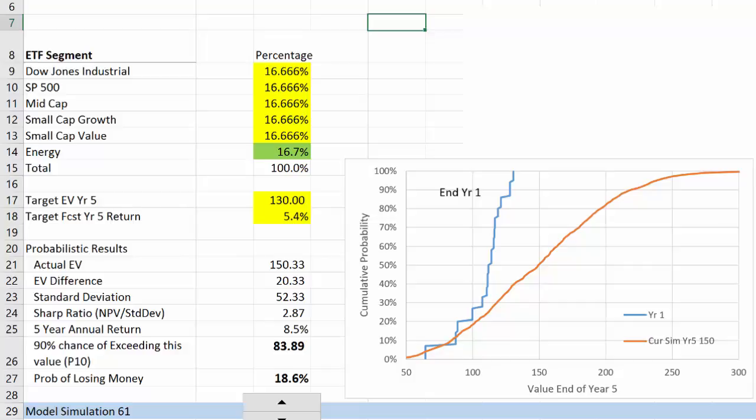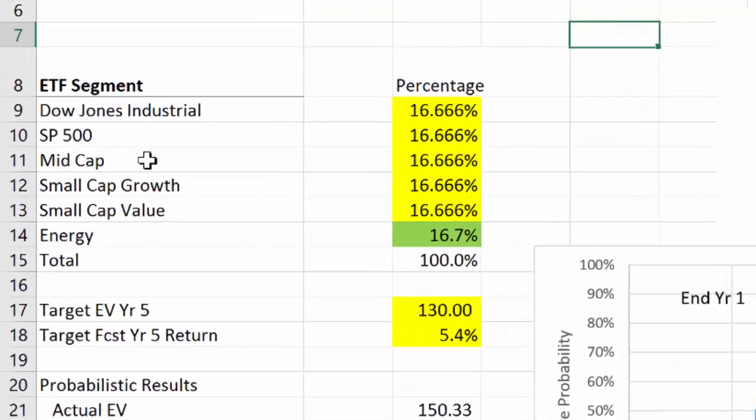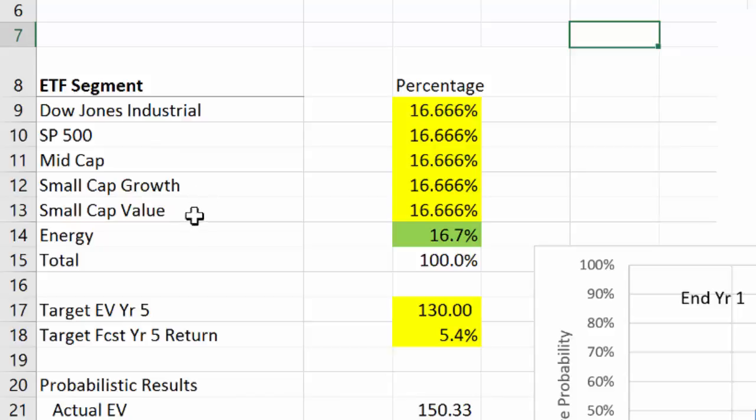Let's assume that we have several ETFs that we're considering. We're going to use stocks because the data is generally available, although sometimes finding sufficient history is a little difficult. I've got the Dow Jones Industrial Average, S&P 500, mid-cap stocks, small cap growth, small cap value, and I threw in energy. We're going to assume initially that we have equal weightings on each of those segments for a total of 100 percent.